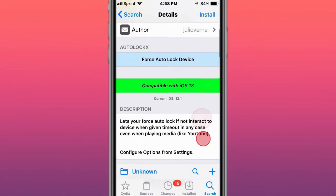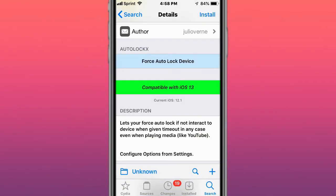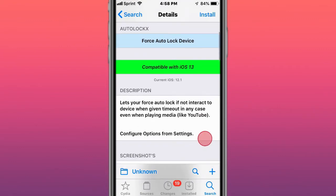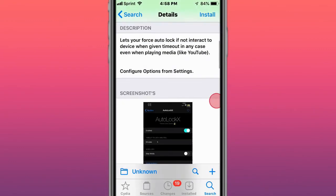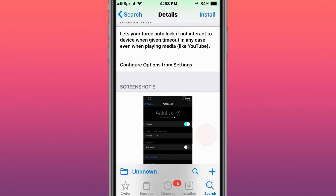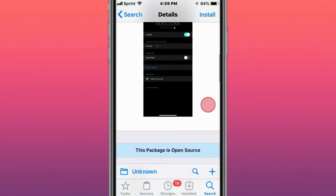Next tweak is called Autolock X for its autolock device, compatible with iOS 13. To let your force autolock if not interacting with device when given timeout in any case, including playing media.